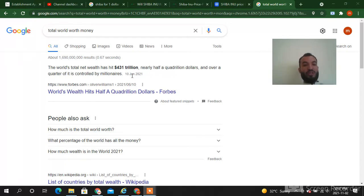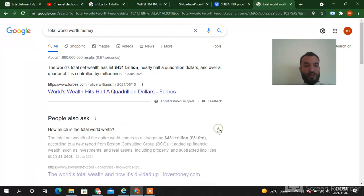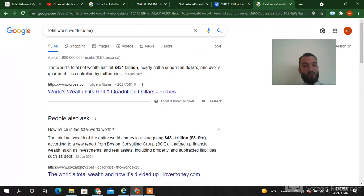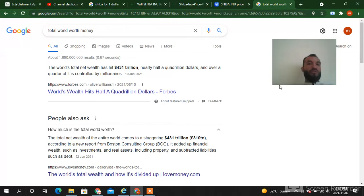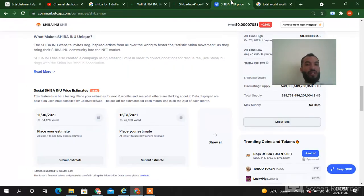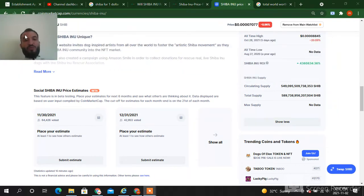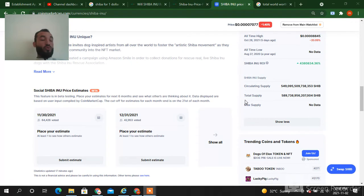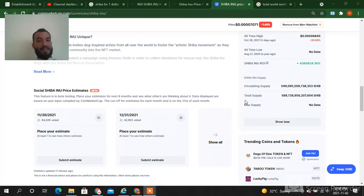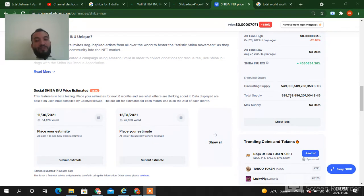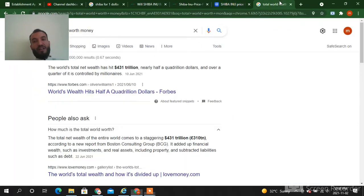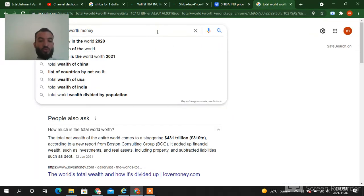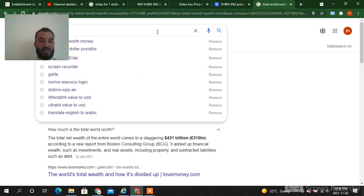I will show you again. Same, 431 trillion dollar worth of the world today. So the Shiba total supply is 549 and 589. So 431 and 589. If all the world's worth we put in Shiba, so Shiba will not reach to one, because the total net wealth of the world is 431 trillion while here the total supply is 589.